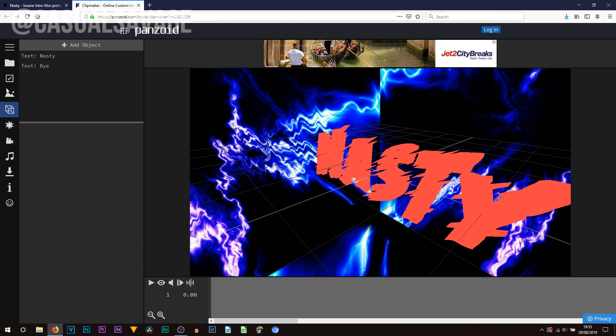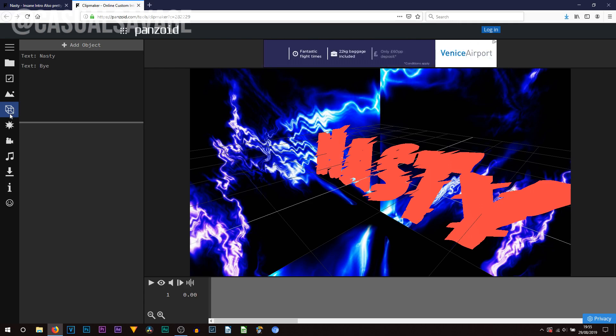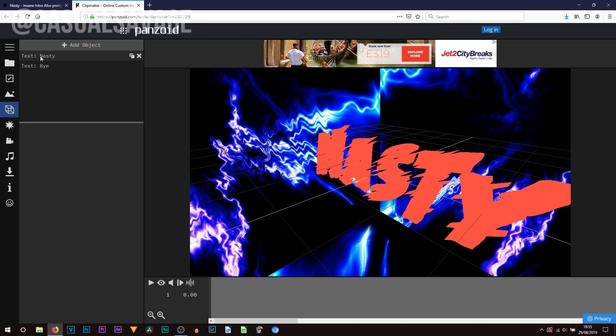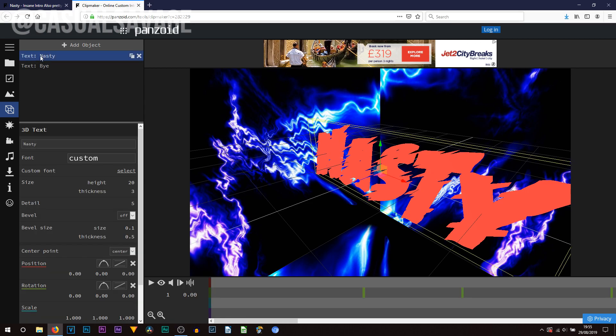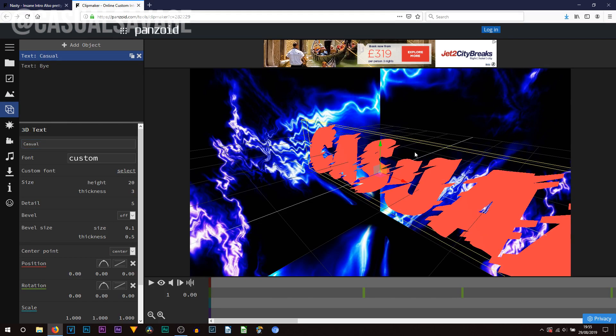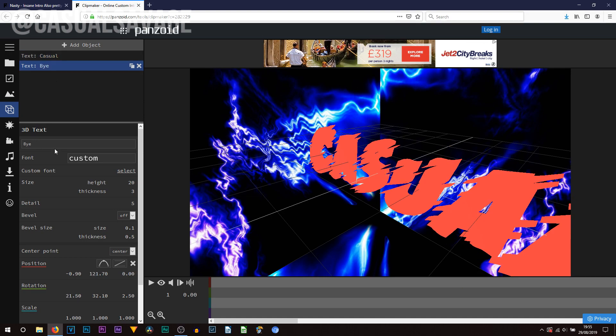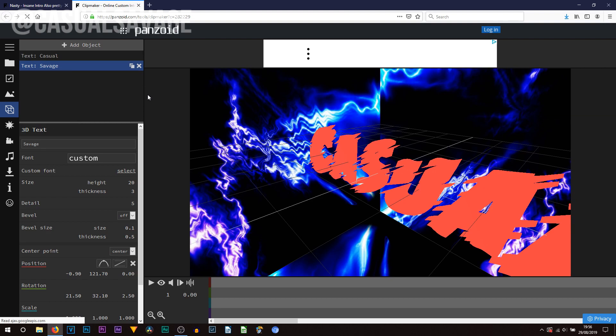But now we're on to objects and most likely when you want to edit your text this is where the text will be. So you can see first of all we have nasty. So I'm going to select that and then I'm going to type in here casual. You need to press enter on your keyboard in order for the effect to take place. I'm going to select the other piece of text and I'm going to type in savage and press enter on my keyboard again.